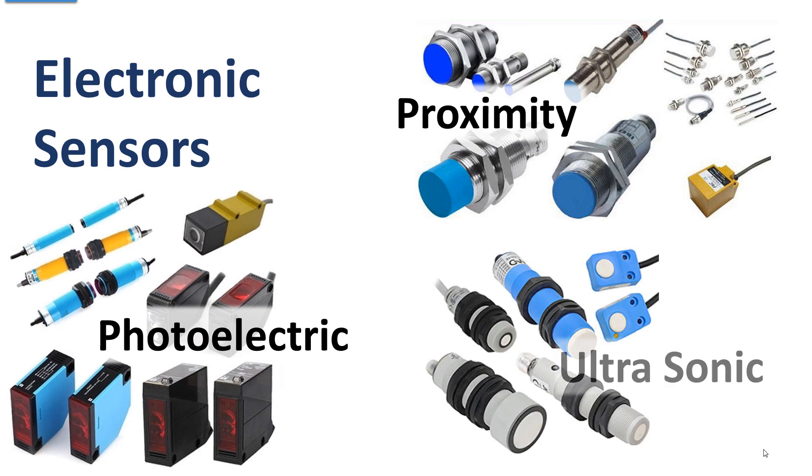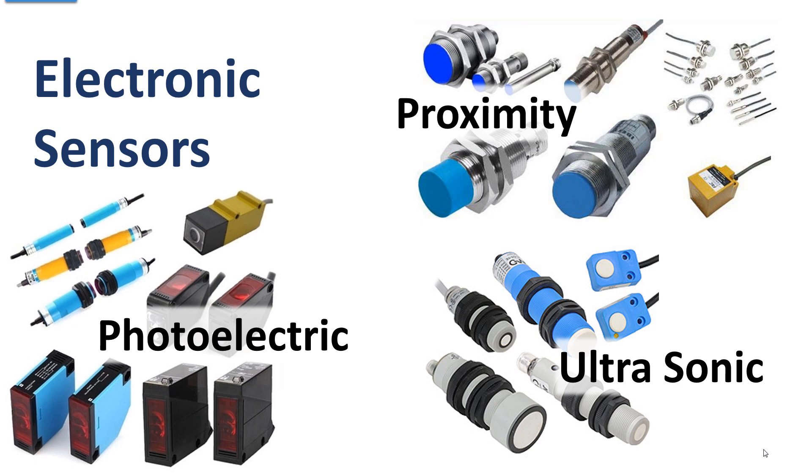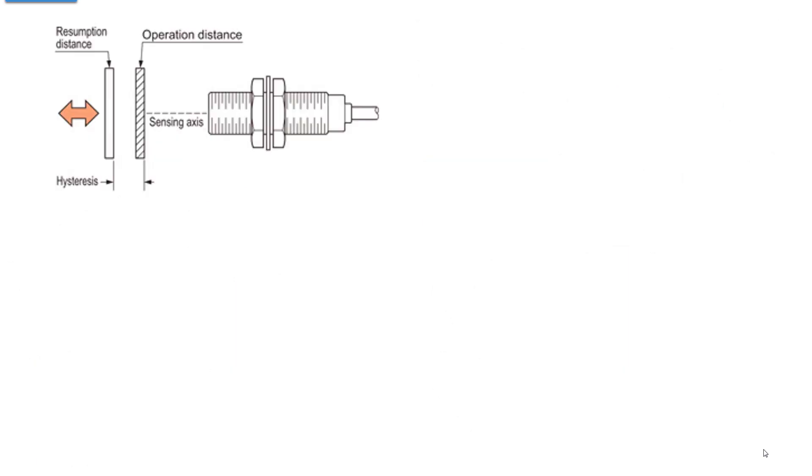And then we have ultrasonic sensors. They work like your fish finder or a sonar. They send out a burst of sound that you can't hear, and then they measure the time it takes to come back, and that's the distance. All of these have a varying value inside of them, but what they give you is a digital on-off, it's there, it's not there, binary operation.